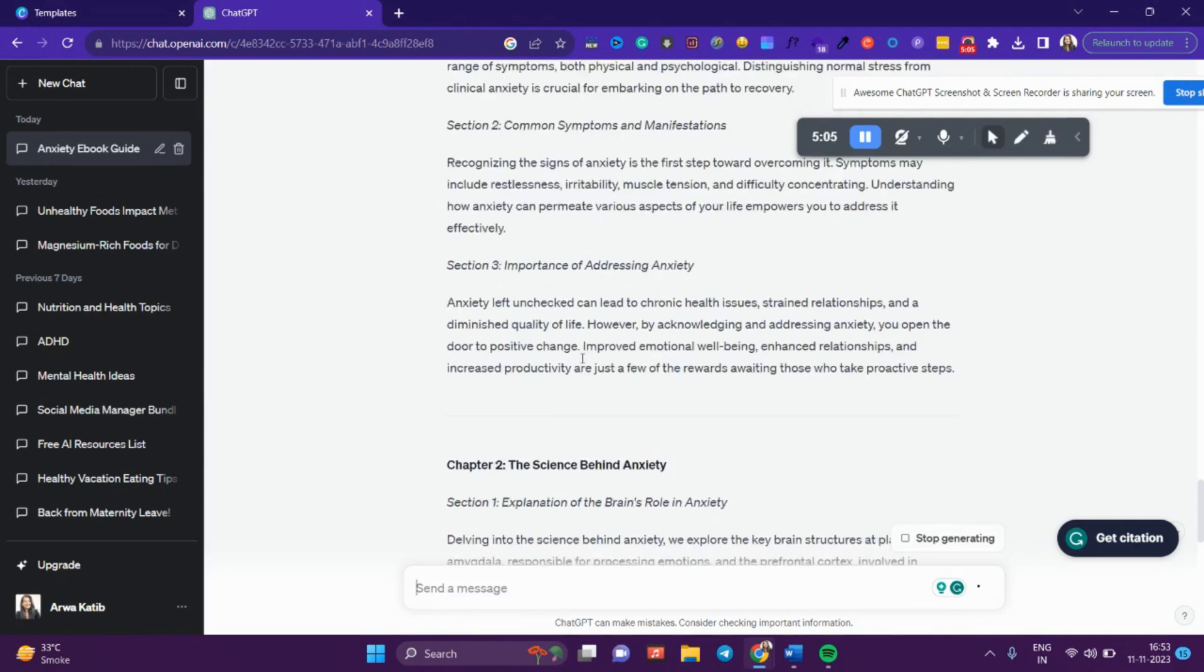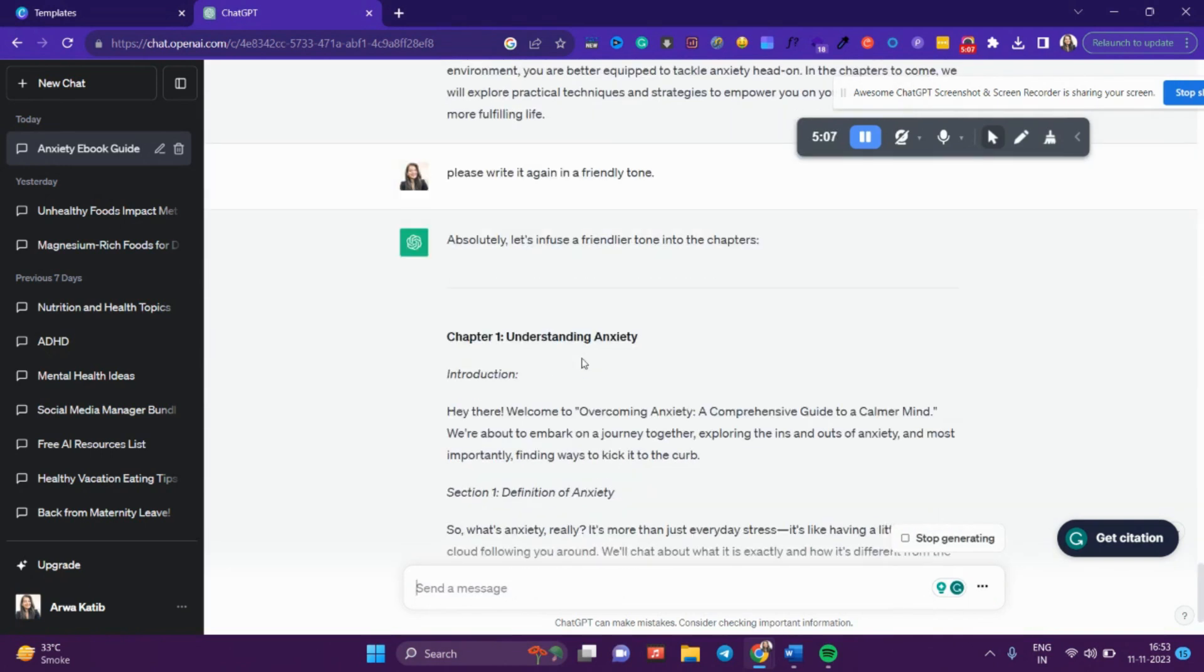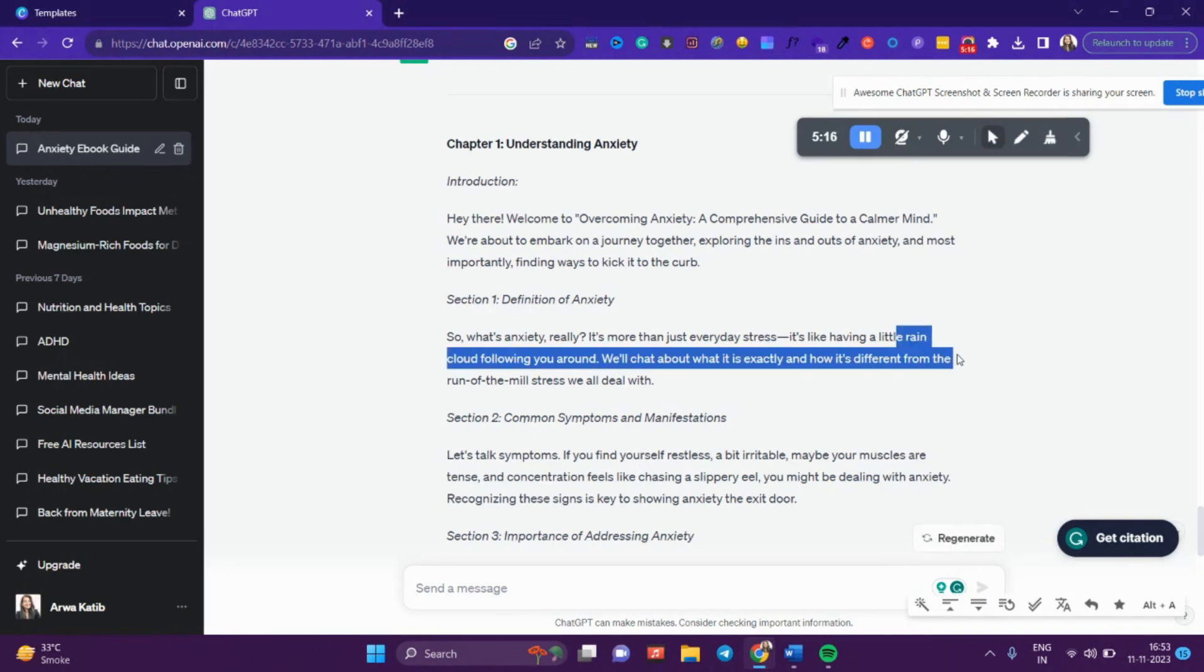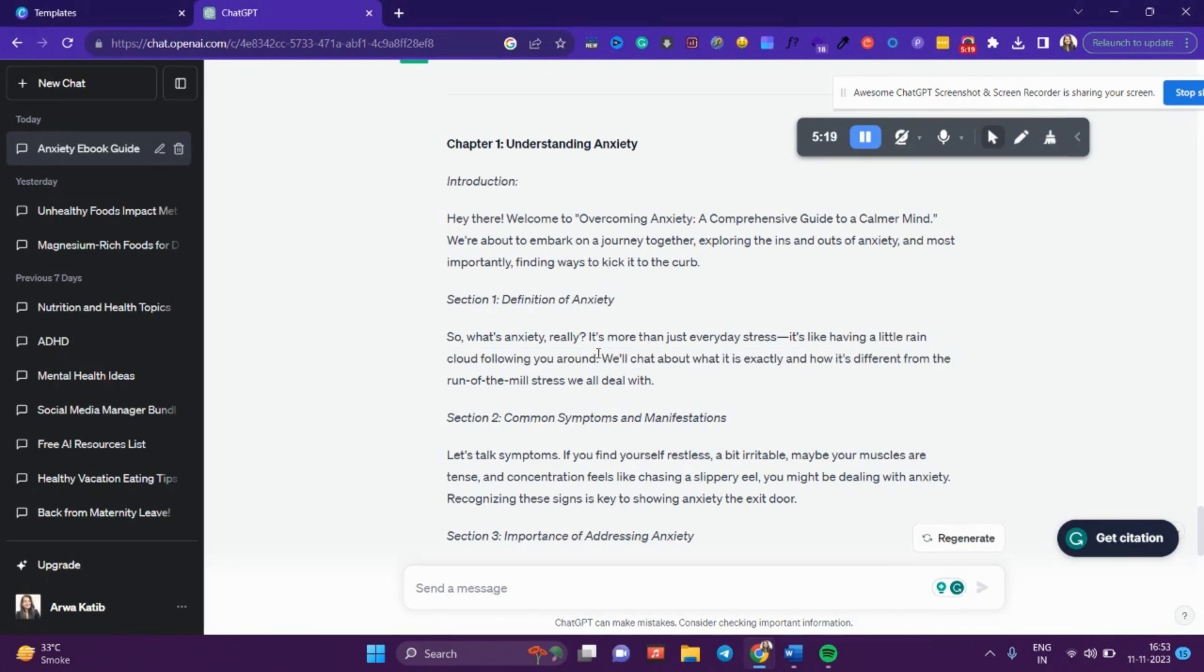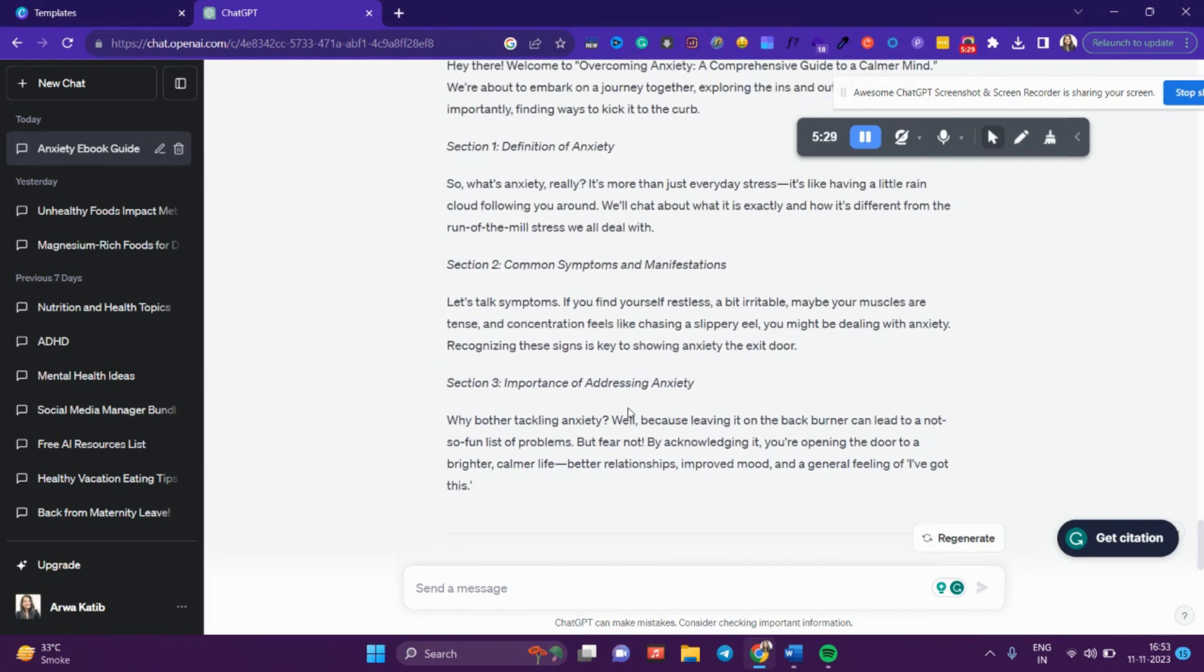It'll write the whole thing again: 'Hey there, welcome! So what's anxiety really? It's more than just everyday stress—it's like having a little rain cloud following you around. We'll chat about what it is exactly and how it's different from everyday stress.' You can see it has changed its tone. You can tweak it, add your own things, and copy this into a Word document. Once your complete ebook is ready, you